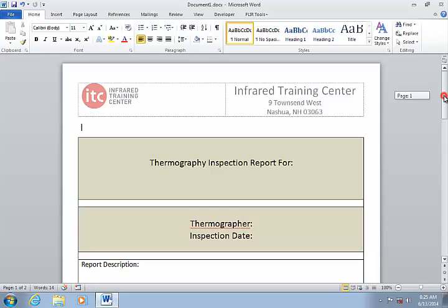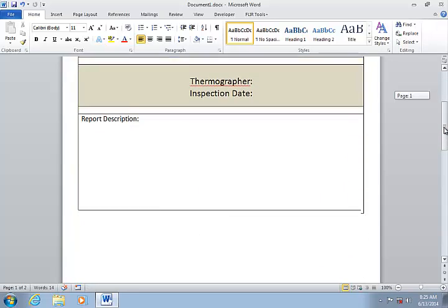FLIR Tools Plus templates are essentially just Microsoft Word templates with a few special objects added to handle the image import and the display of image and temperature information.